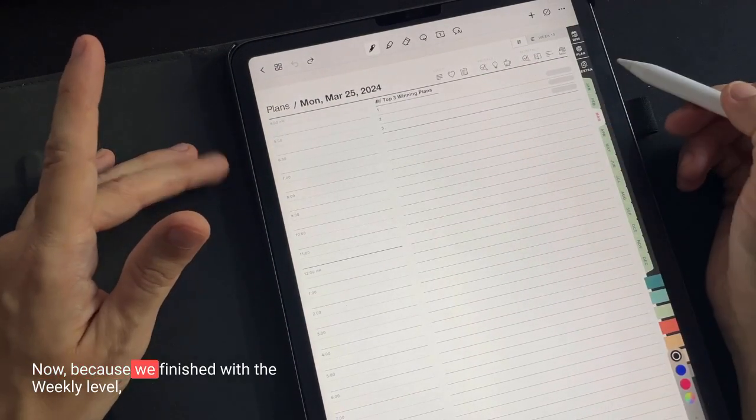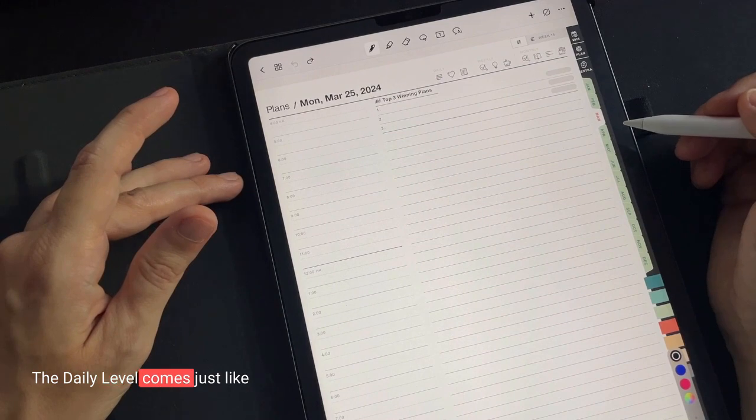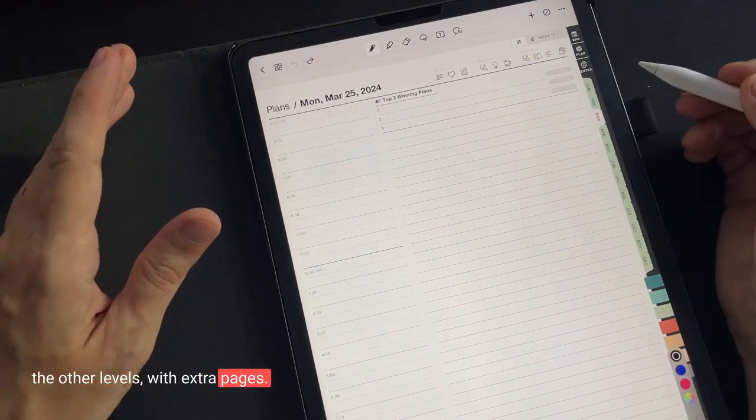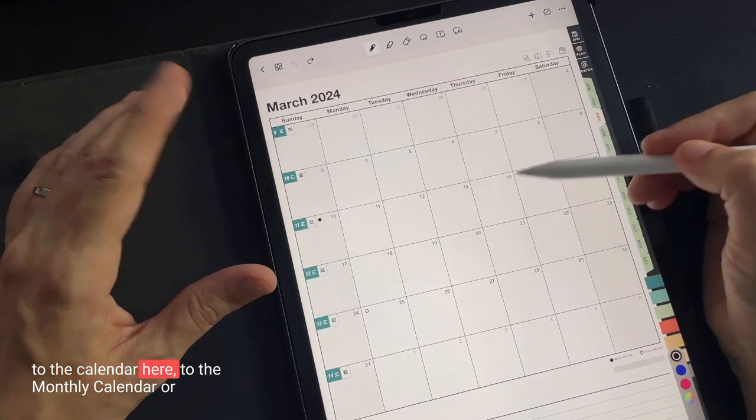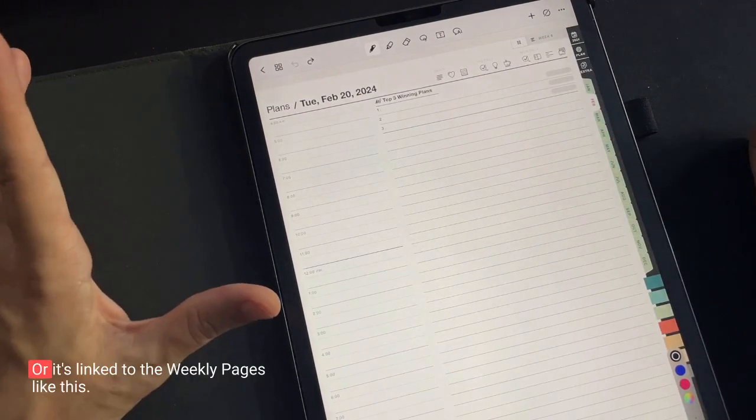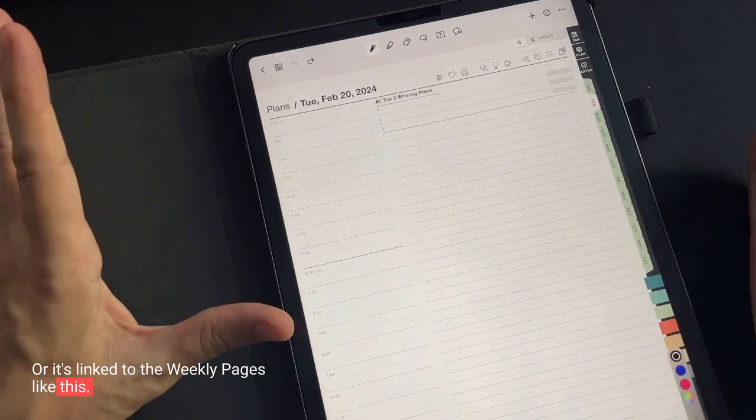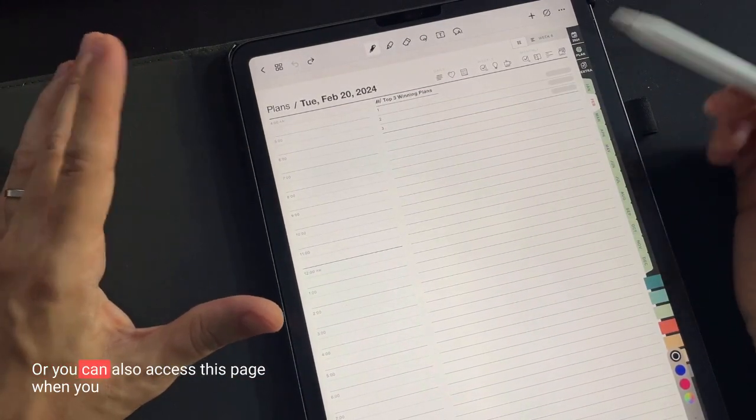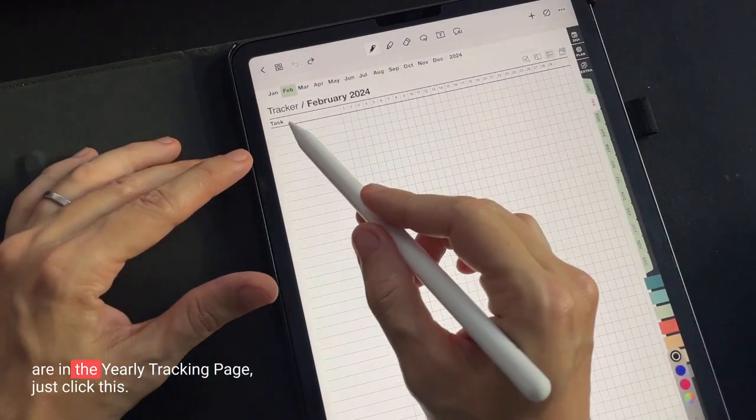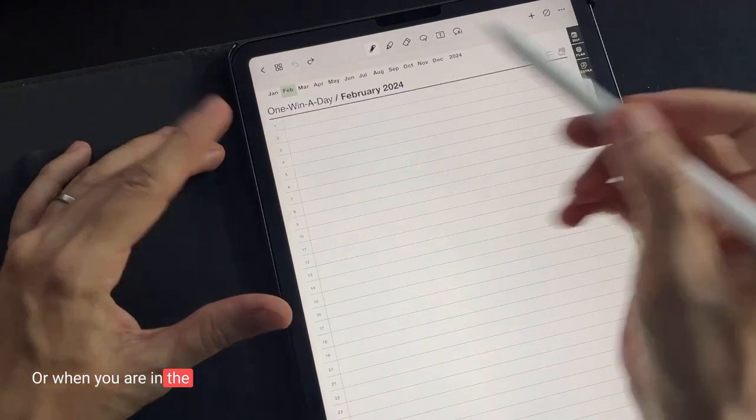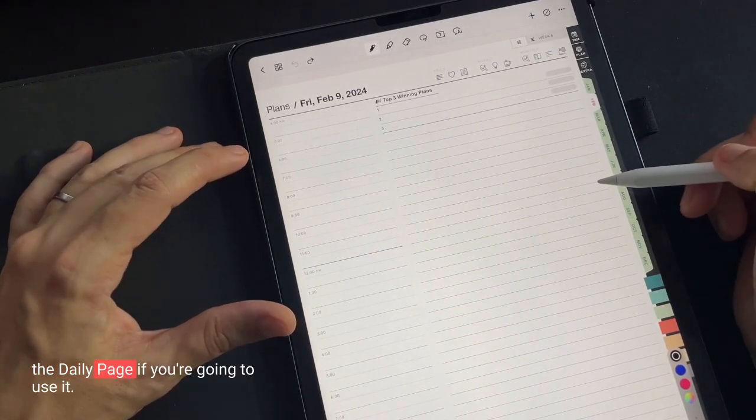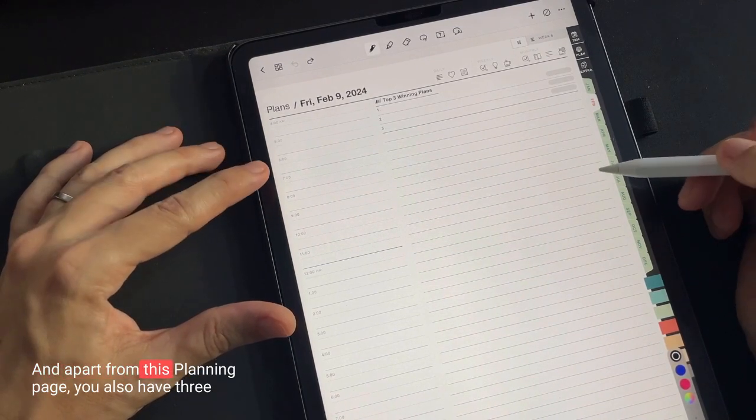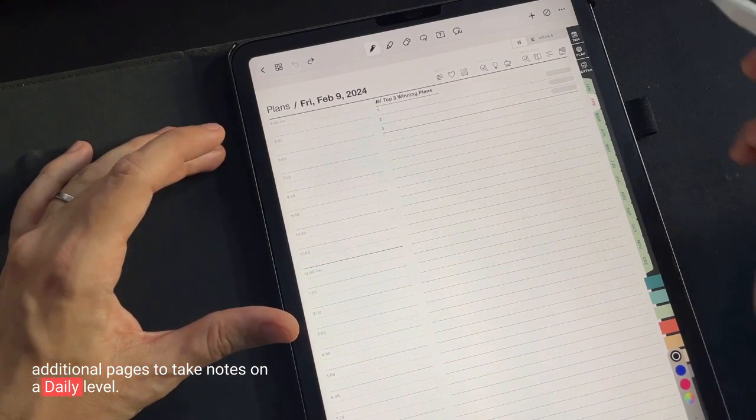Now because we finished with the weekly level, let me introduce you the daily level. The daily level comes just like the other levels with extra pages. Yes, you have this planning page that is linked to the calendar here, to the monthly calendar or to the yearly calendar just like that or it's linked to the weekly pages like this or the grid weekly page like this or you can also access this page when you are in the yearly tracking page just click this or when you are in the win a day page just click this. So you see there are many ways you can get the daily page if you're going to use it.